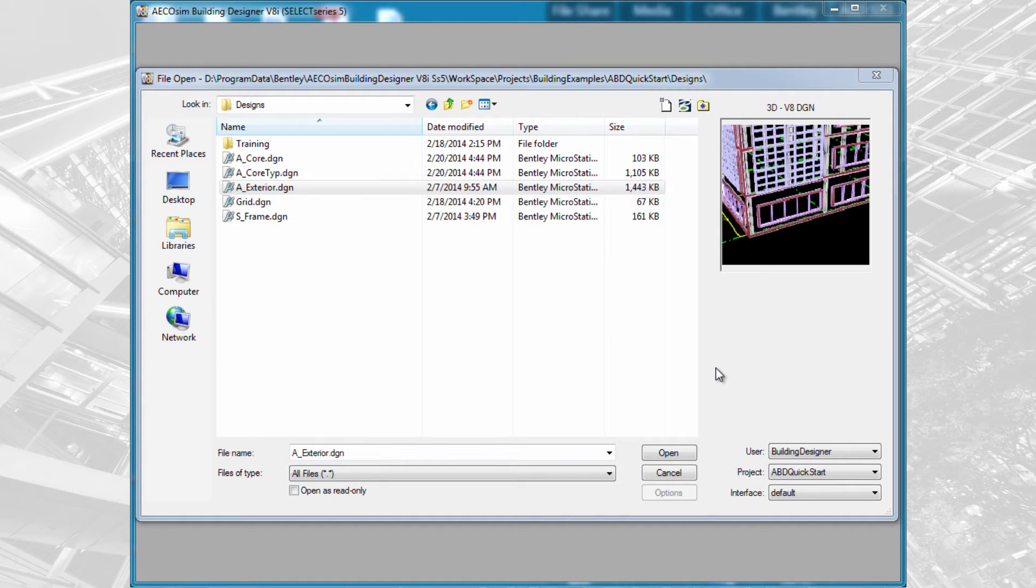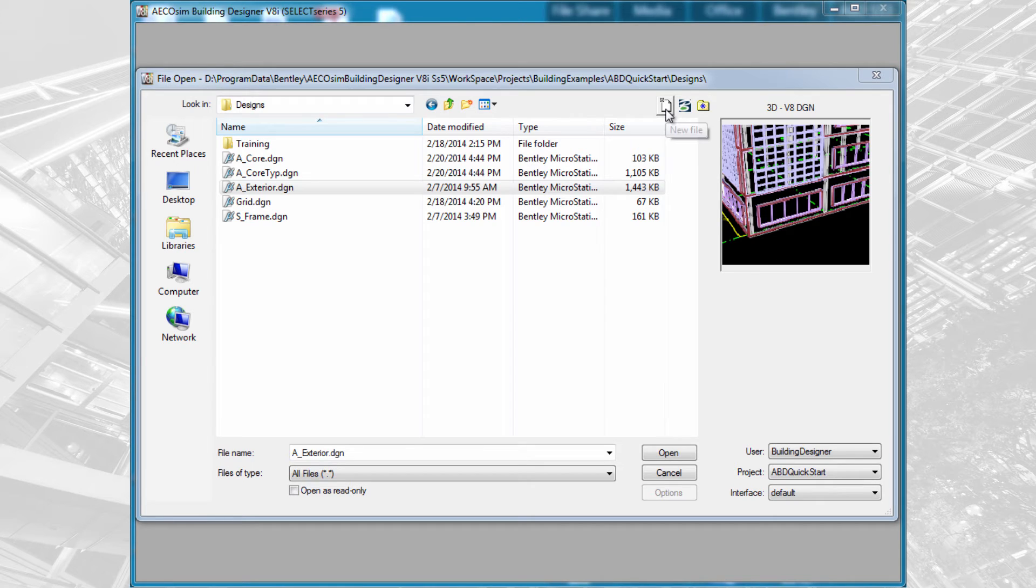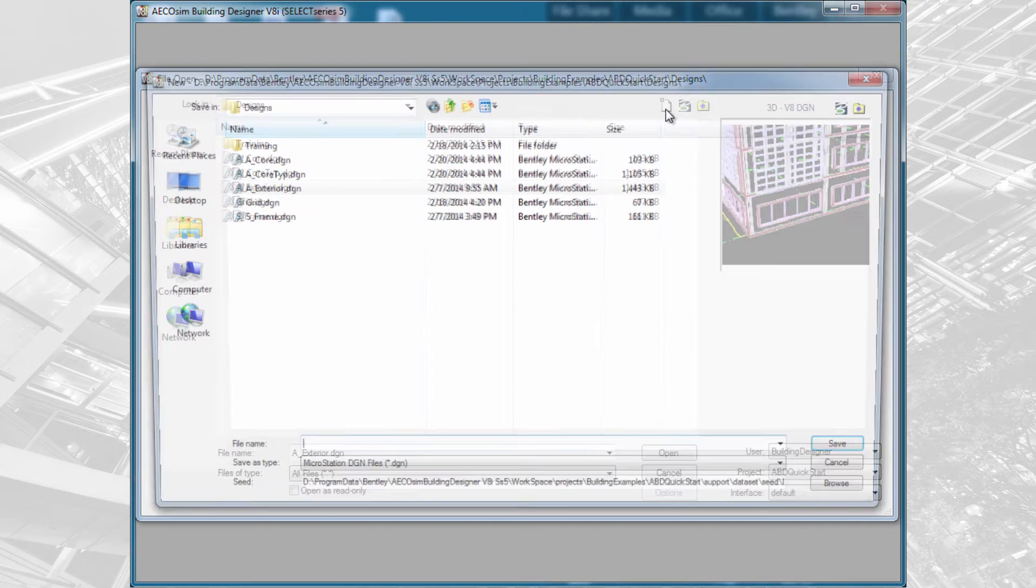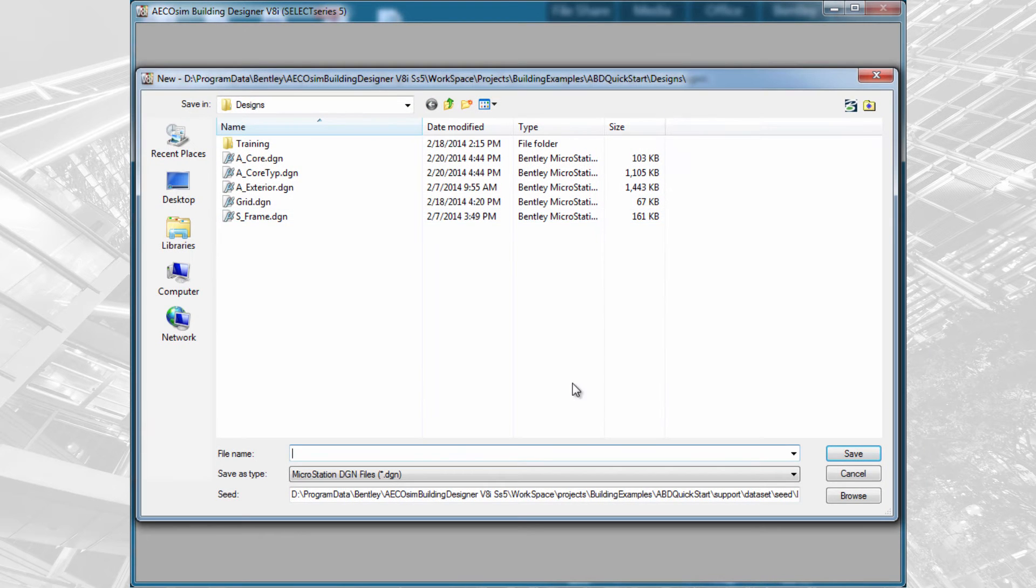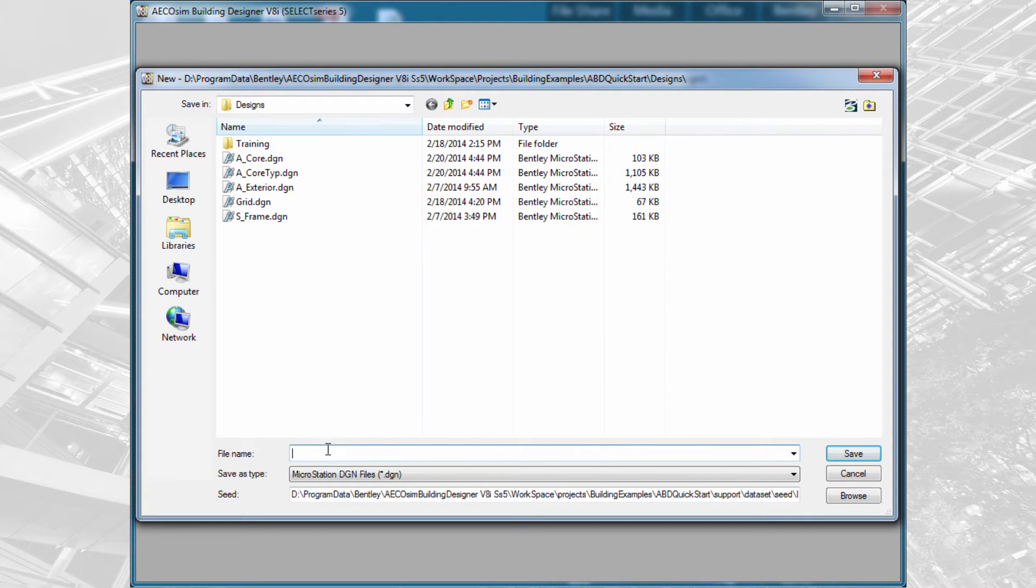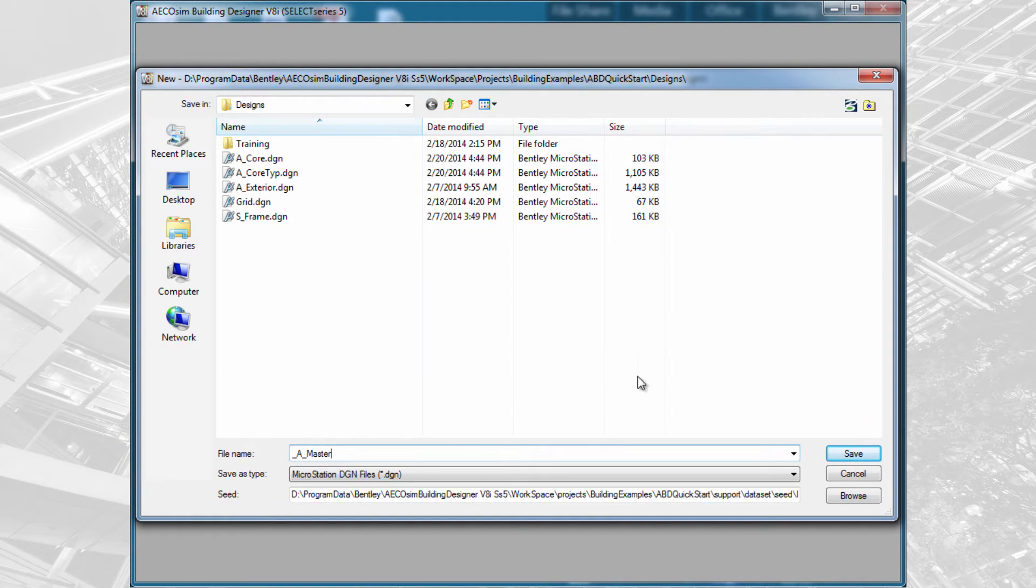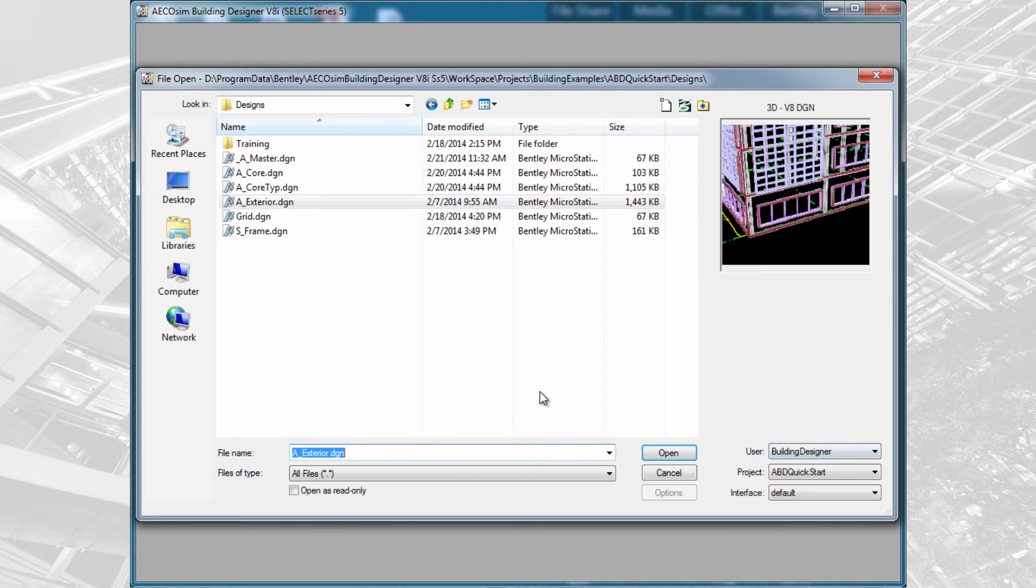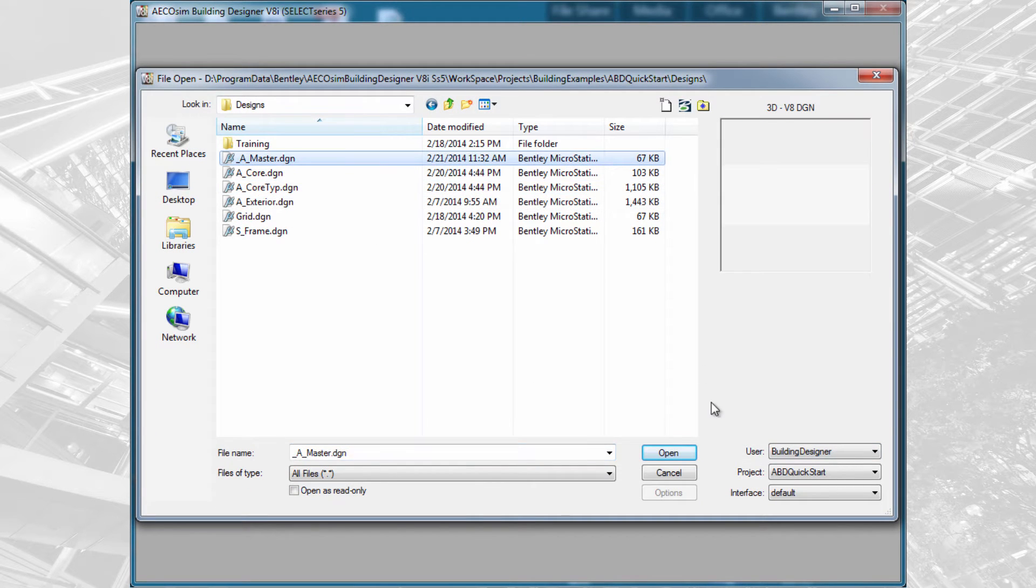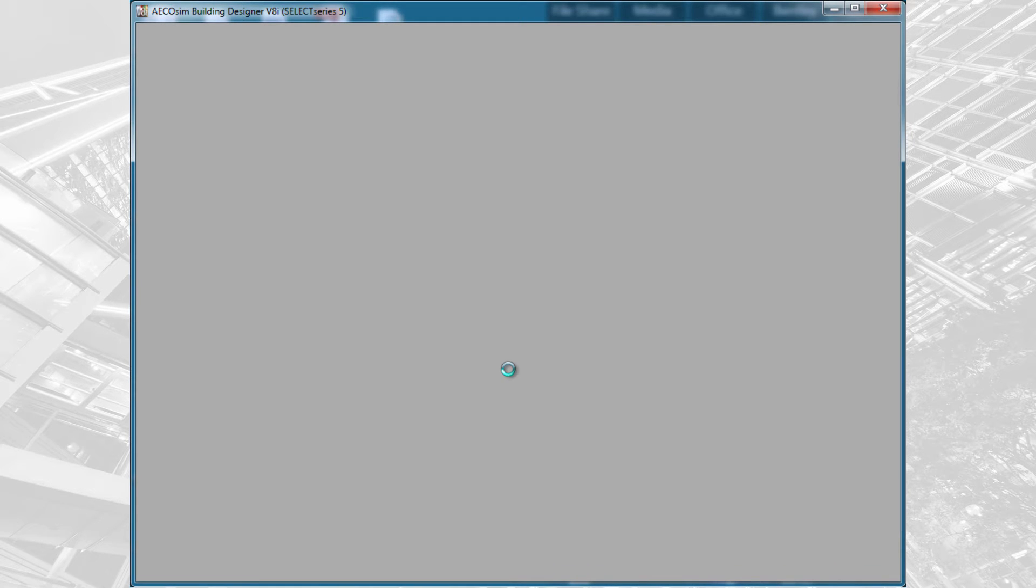The first thing we're going to do is create the architectural master model. I'm going to use my new file icon. This is going to be a 3D design model, and I'm going to call it underscore A underscore master. I like to use the underscore in front because it will sort that file to the top of the list.